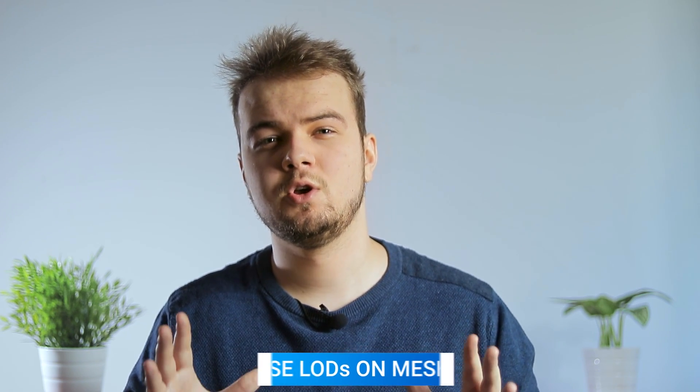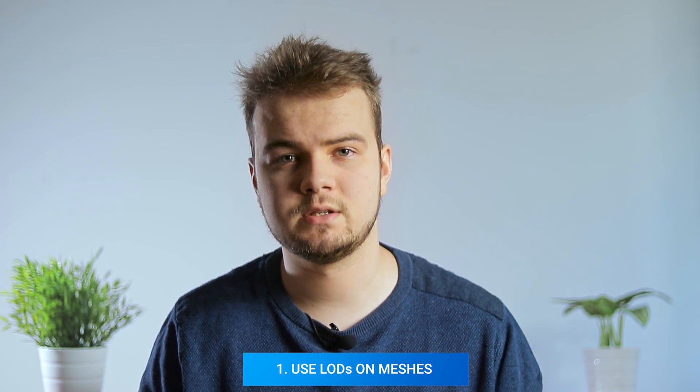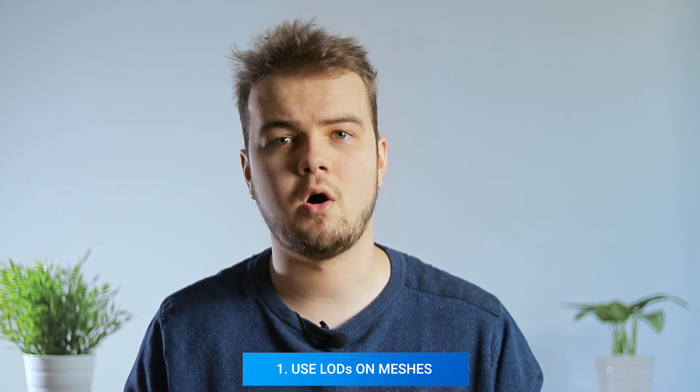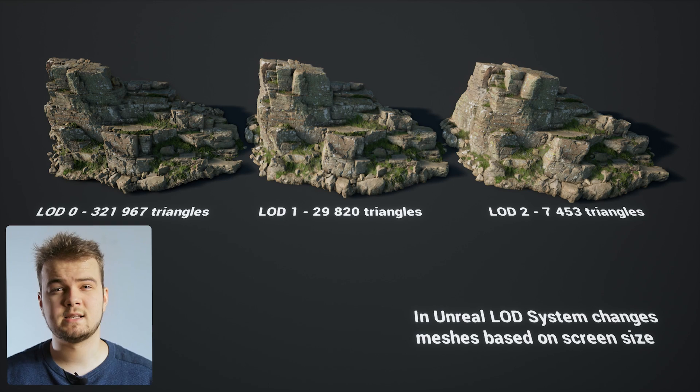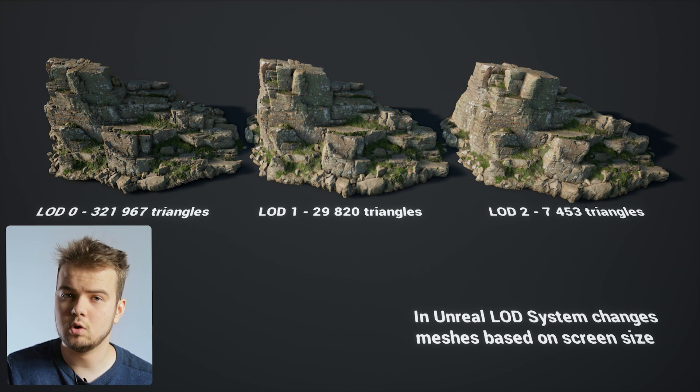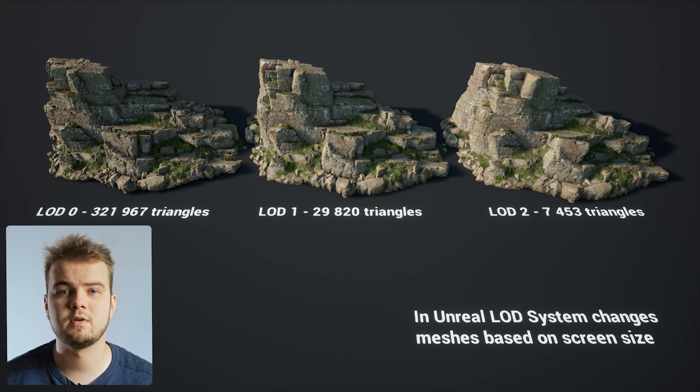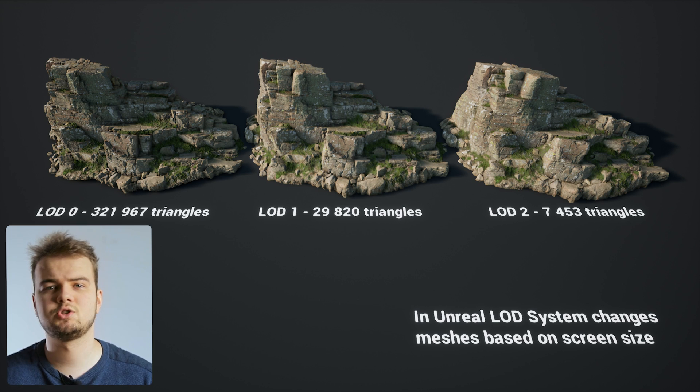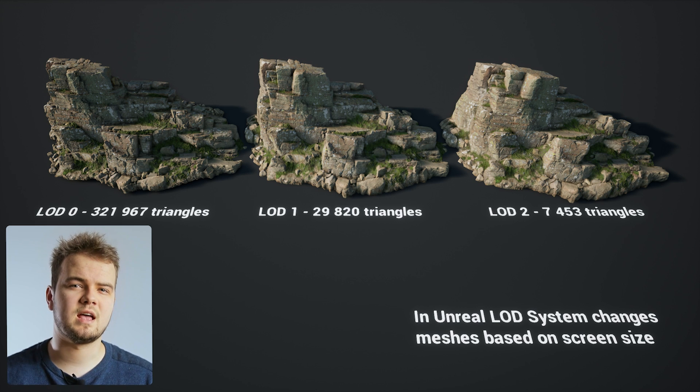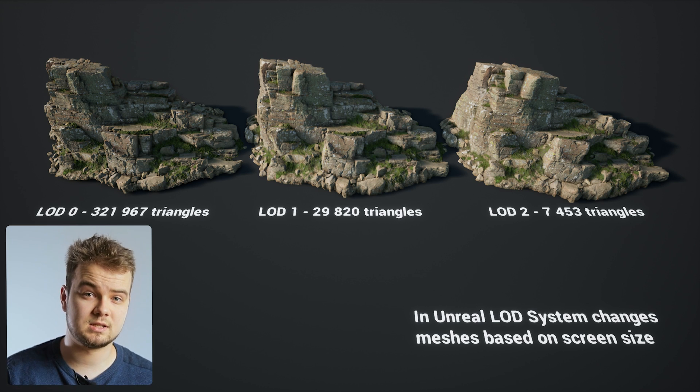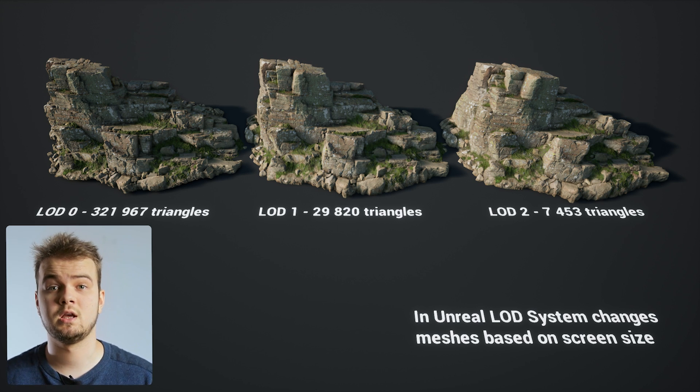The first tip, actually one of the most important ones, which helps reduce the number of triangles and overdraw is to use LODs on your meshes. Level of Detail, or LOD, is a system that basically creates multiple versions of an original mesh that have less and less triangles, and then manages them based on your distance to a given object. In Unreal, it's based on screen size, but it's very similar.